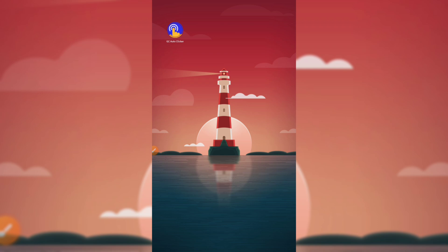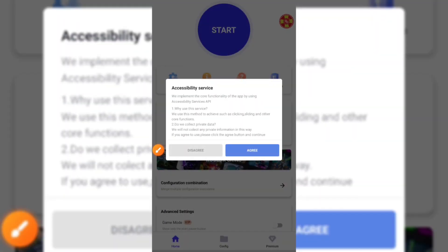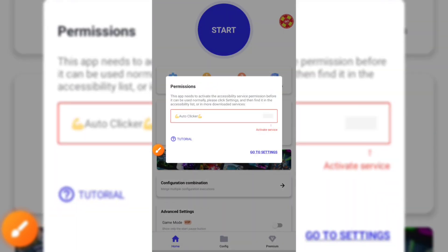Then we're going to open the application that we will be using for mining. Open the application and allow all the needed permissions.